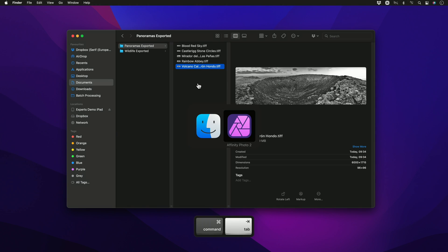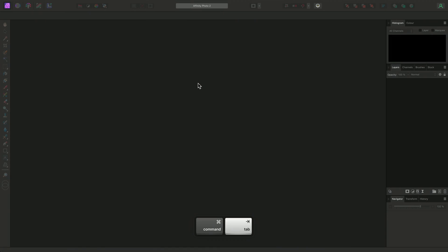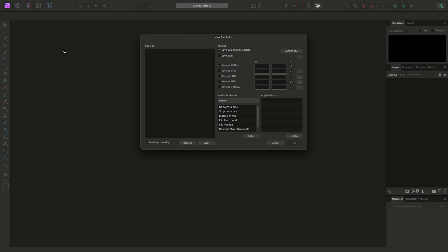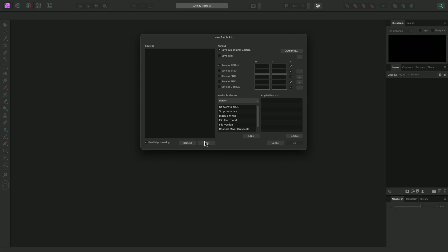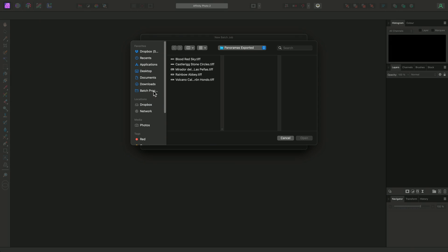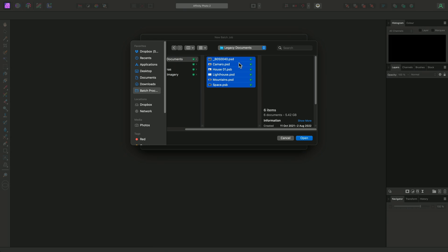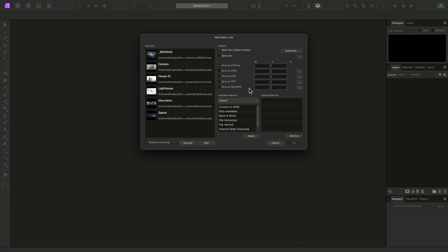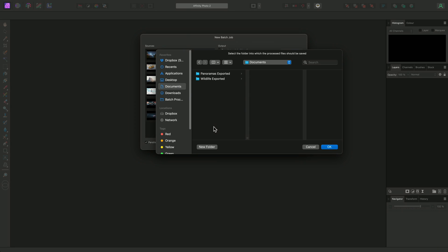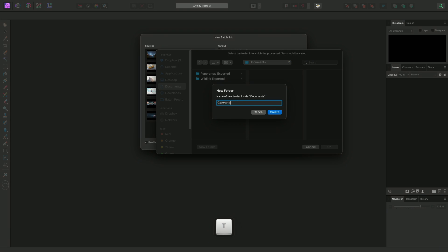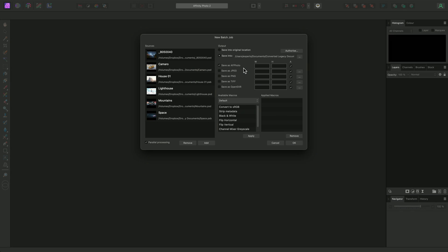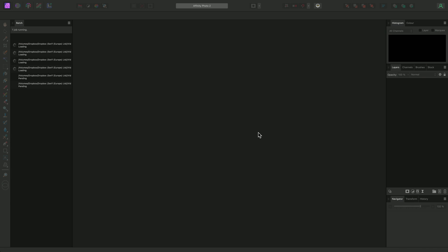Finally, I'll show you another use for the batch processing functionality, which is to convert legacy formats with non-destructive layer stacks to Affinity Photo's native document format. I'll click Add, then this time I will add a mixture of PSD and PSB documents from this folder. I'll save into a new folder and call this Converted Legacy Documents. I don't need to do anything else here, as by default I'll already be converting to the AF Photo format. So I'll click OK to begin processing.